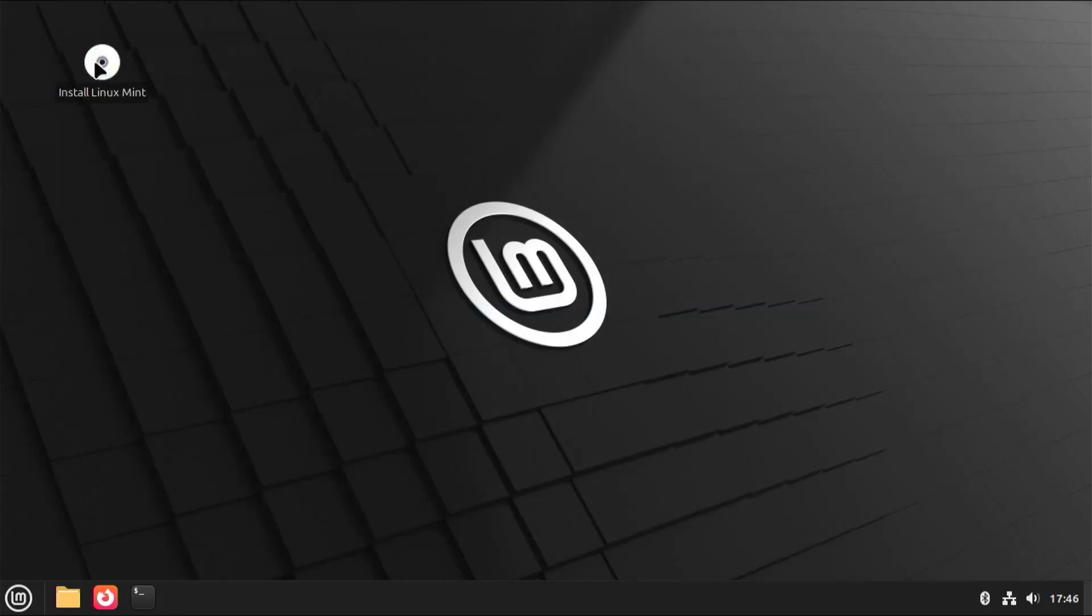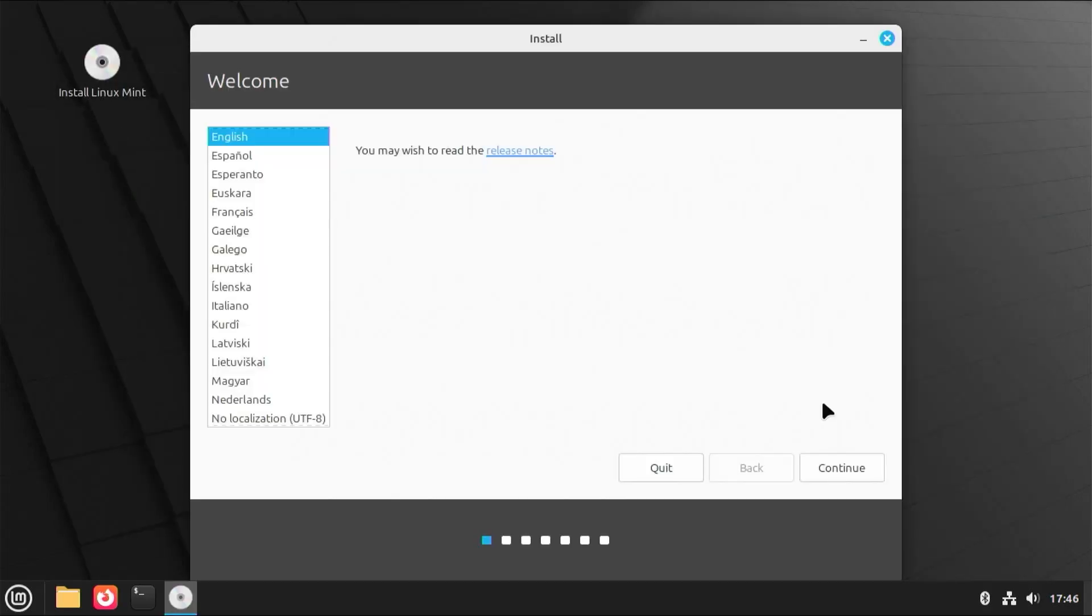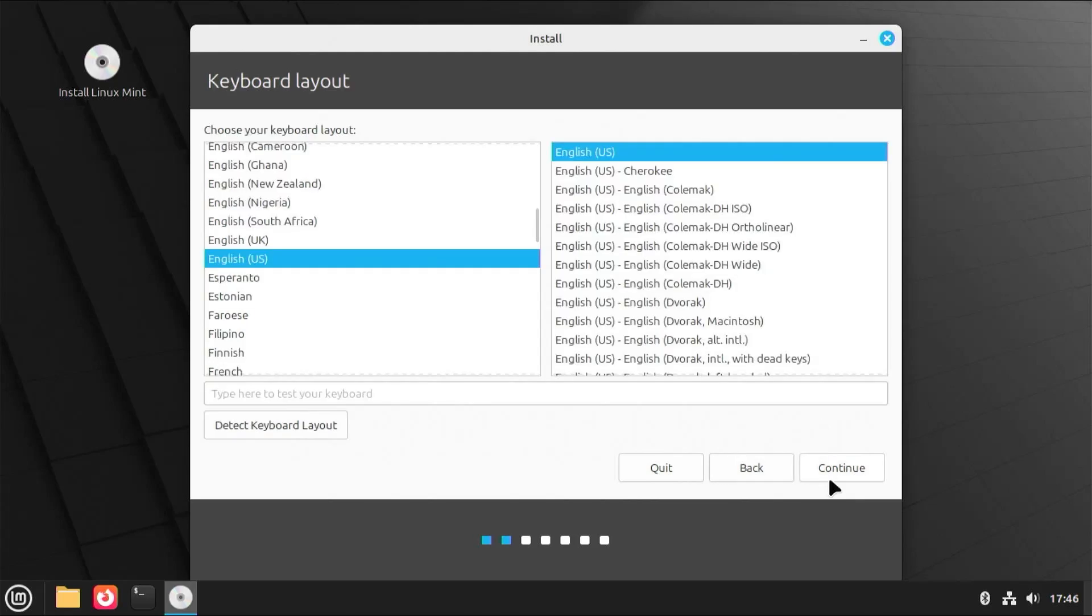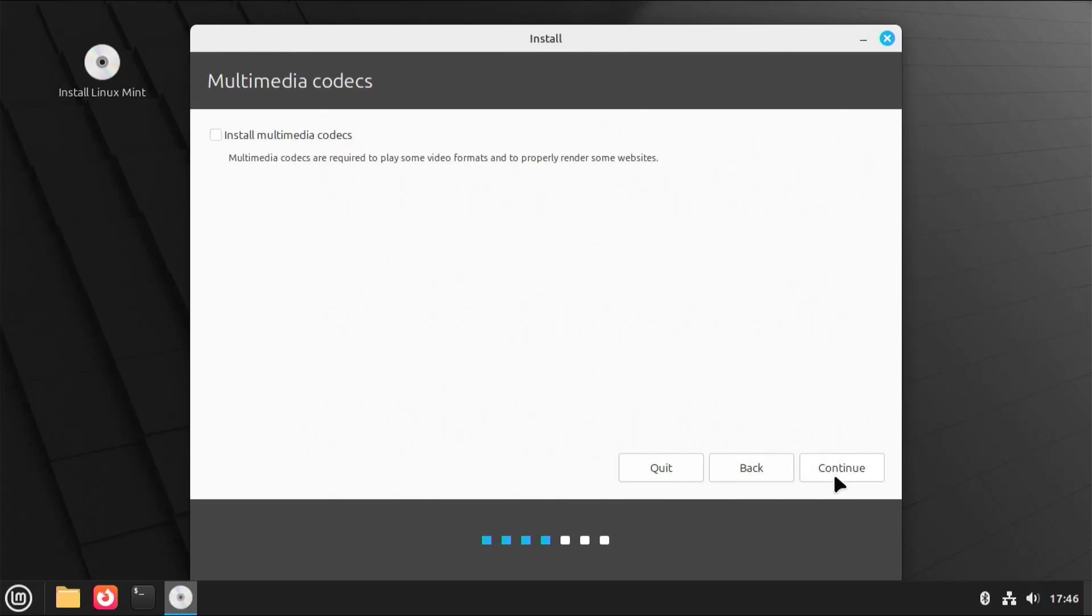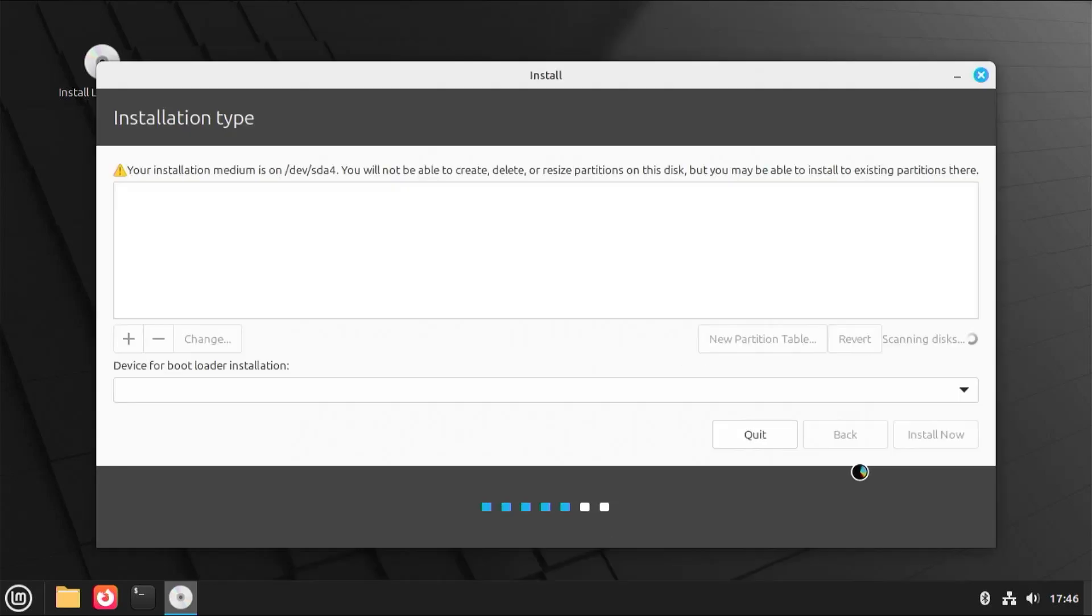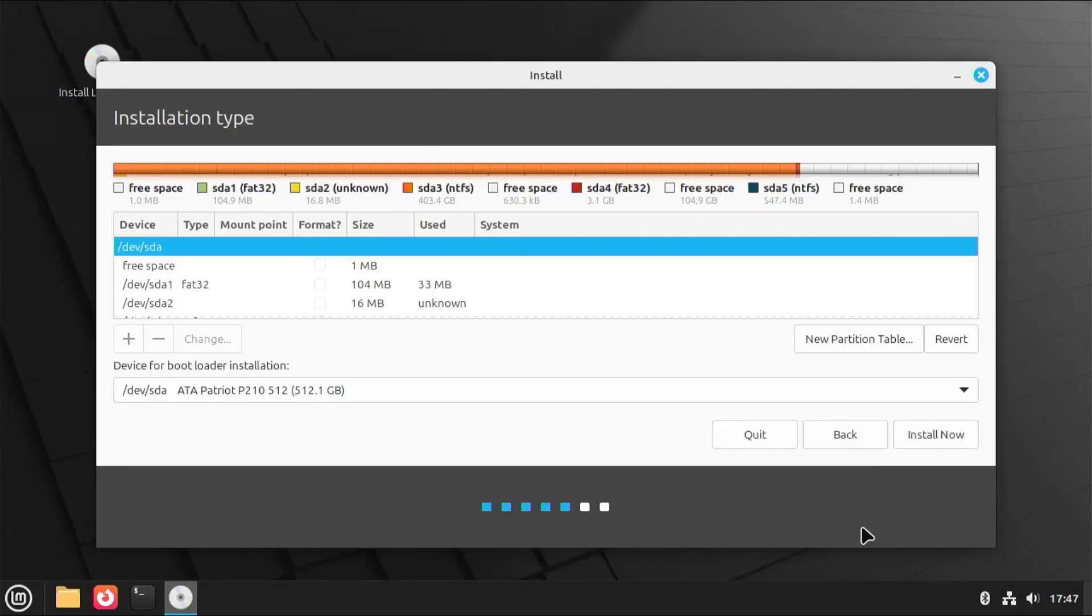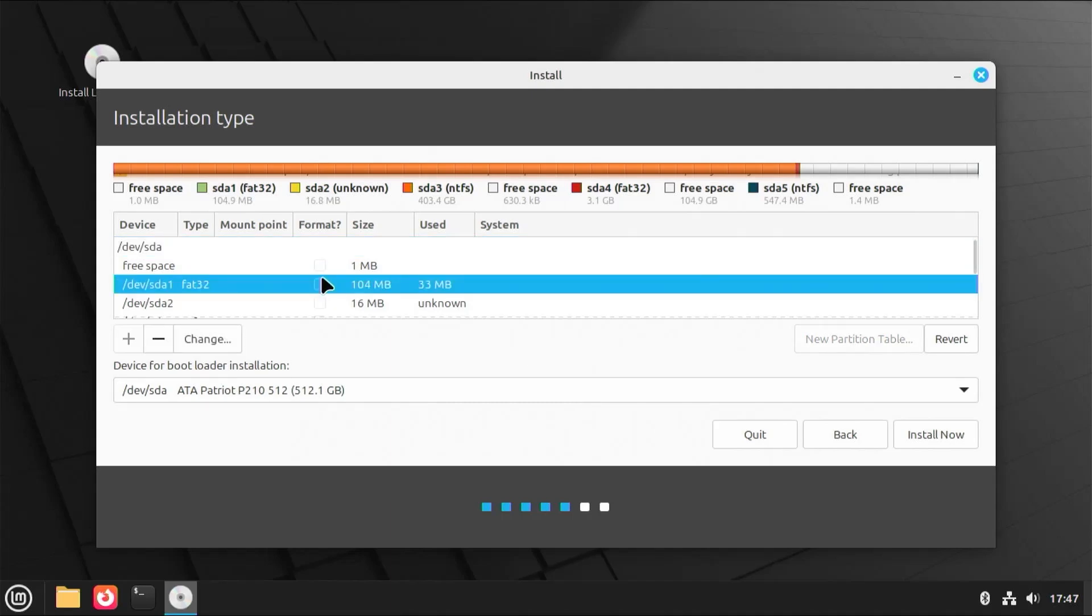I'm going to start up the installer. Select your language, continue, keyboard, continue. Install Multimedia Codecs, continue. Alright, and you'll come to this screen here, and it's going to show your disk. So there's devsda, and then here's my partitions.